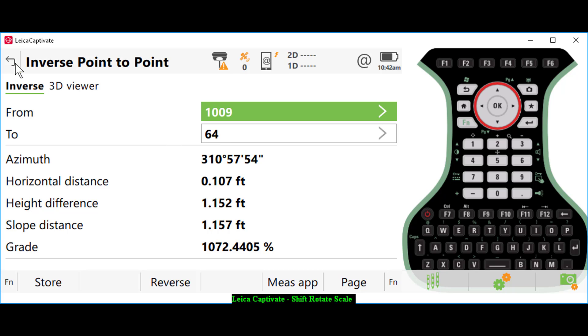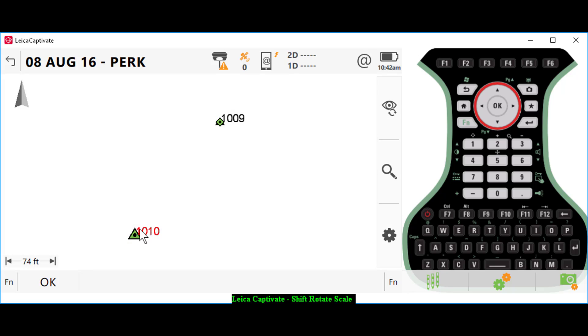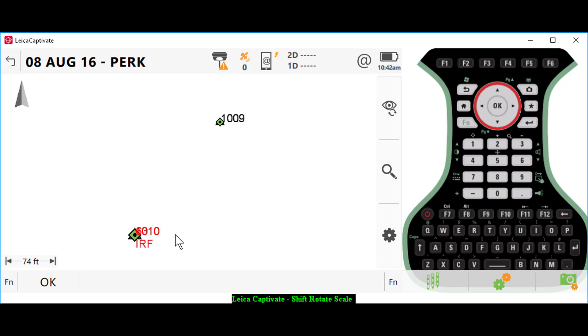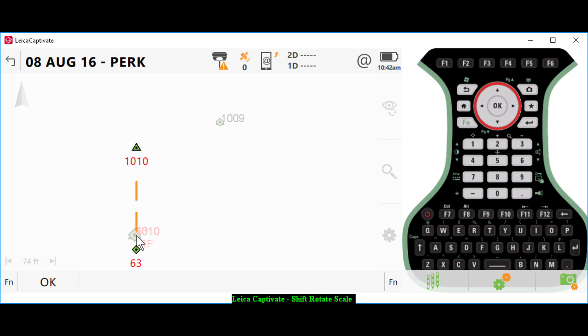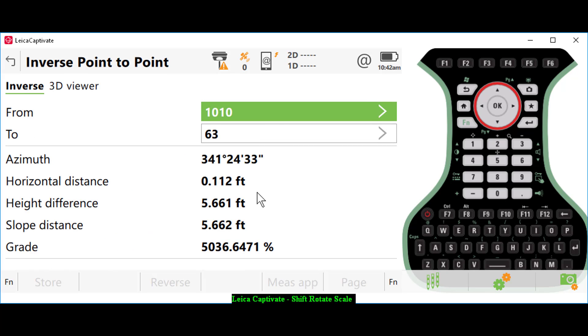We can continue to check. Anytime in Leica Captivate when you have points overlaying each other, if you tap on the points, you'll see that they separate. It gives me the ability to select one of these points individually. Hold my stylus down again, go to COGO, inverse. We have an eleven-hundredths check here between point number 1010 and point 63.